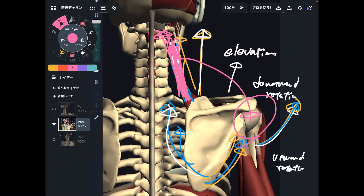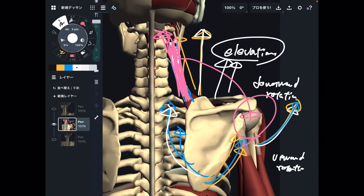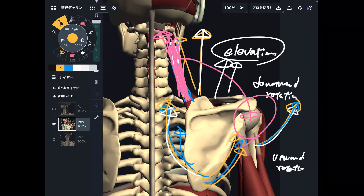So, the functions of levator scapula for the scapula are elevation — the shrugging movement — plus downward rotation. These two movements are very important scapular movements.